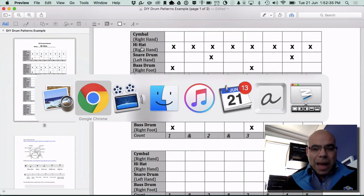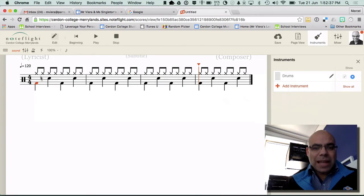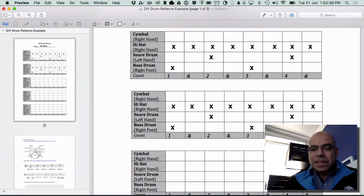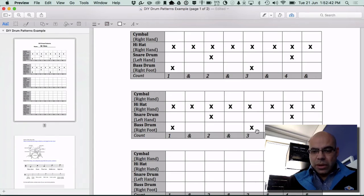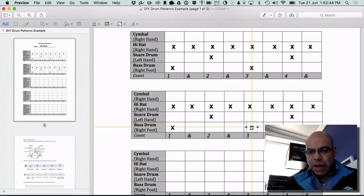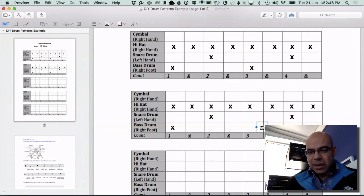So it does that for the first bar and then for the second bar it goes one, two and four. So that one gets moved from there to there.